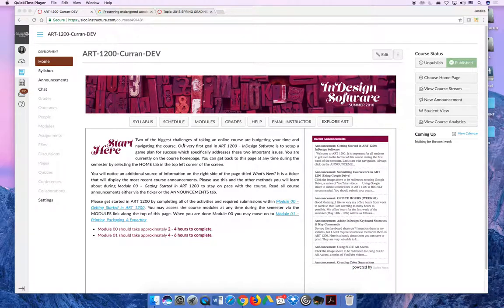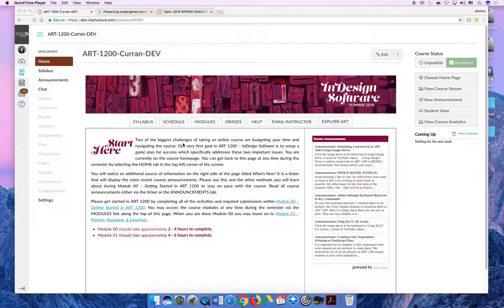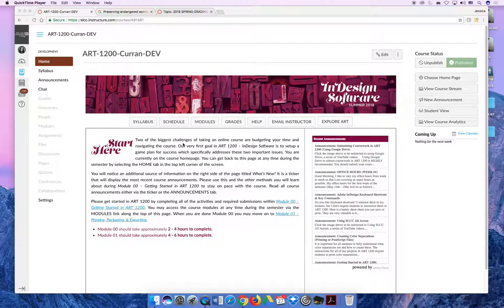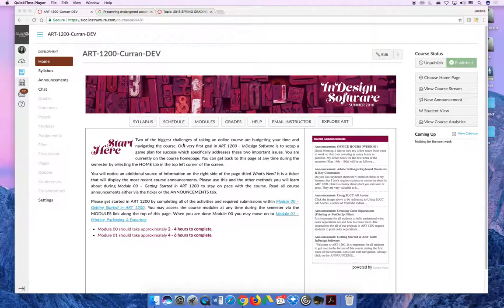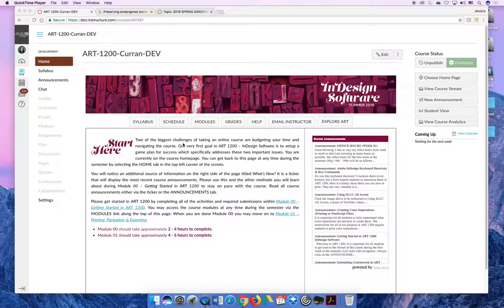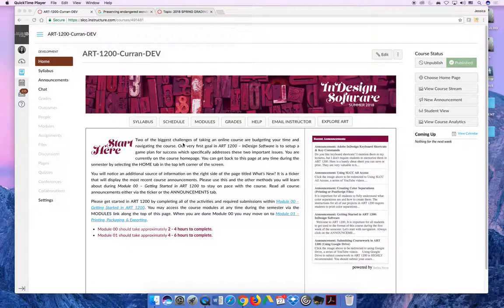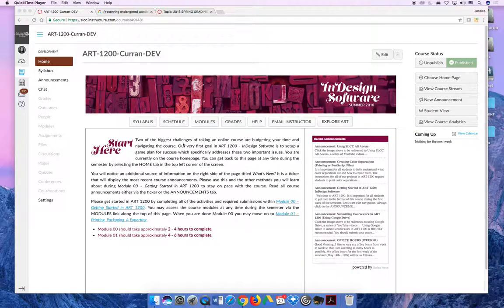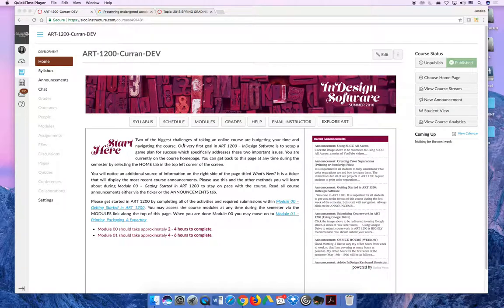Or better yet, there should never be a point in the semester where you earned points and don't understand why you earned the points. In ART 1200 that should never happen. Throughout the semester if you're confused, contact your teacher so they can help you navigate the grades tab or the grades button so that you can truly understand why you're receiving the grades that you're receiving.